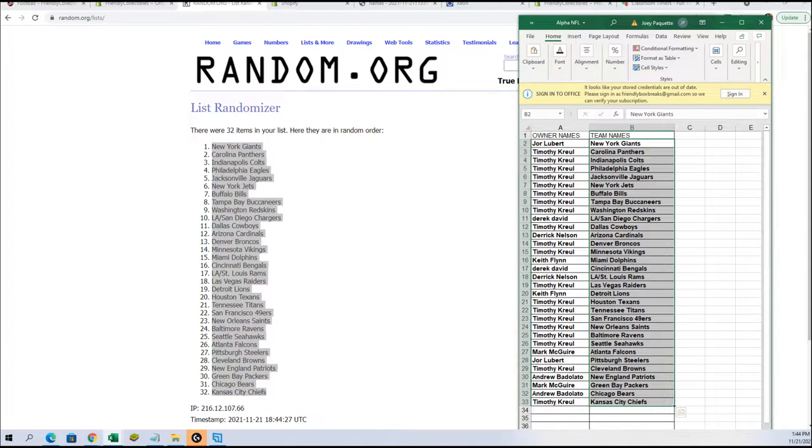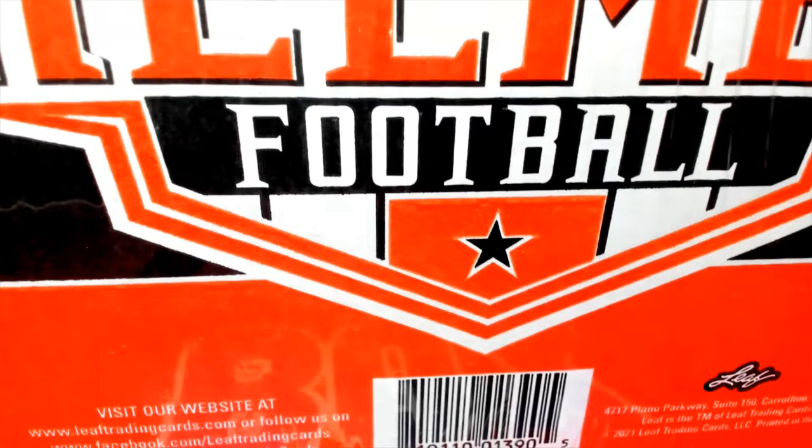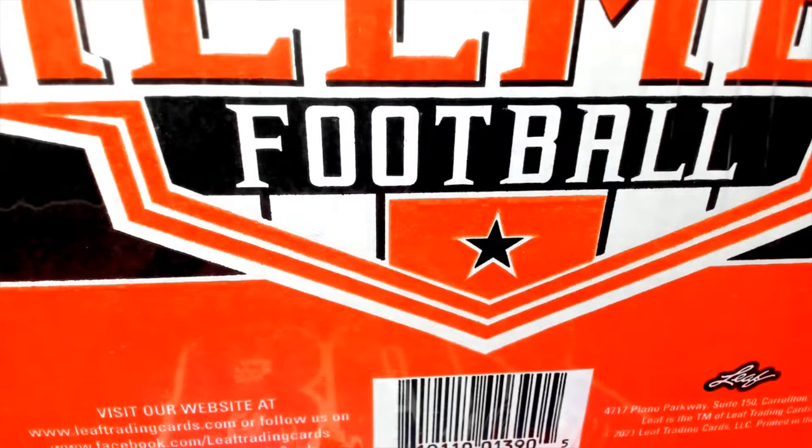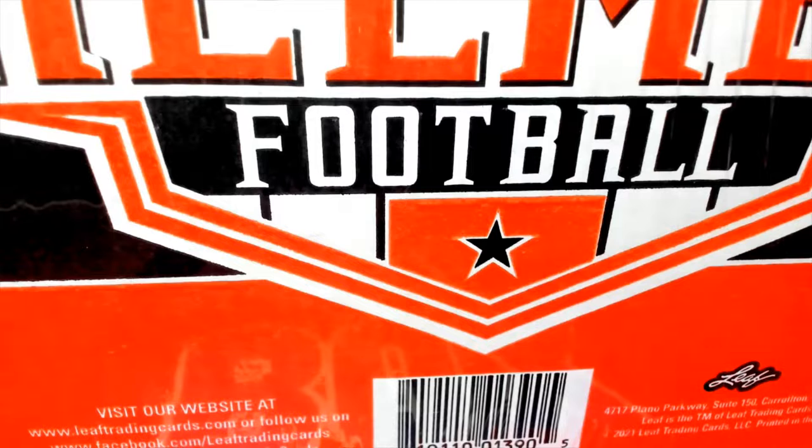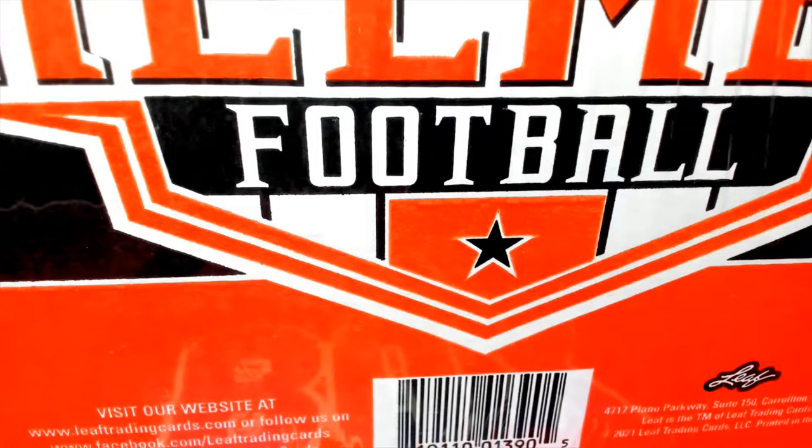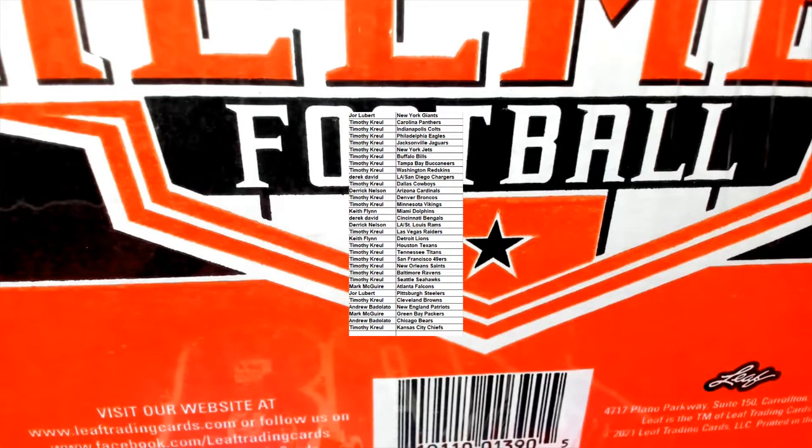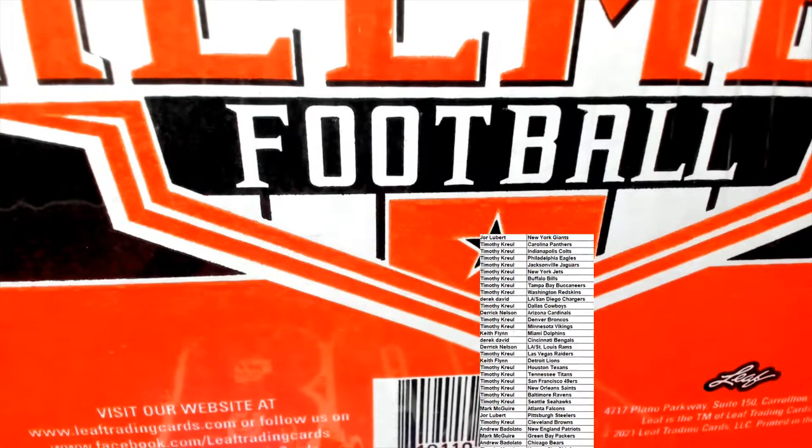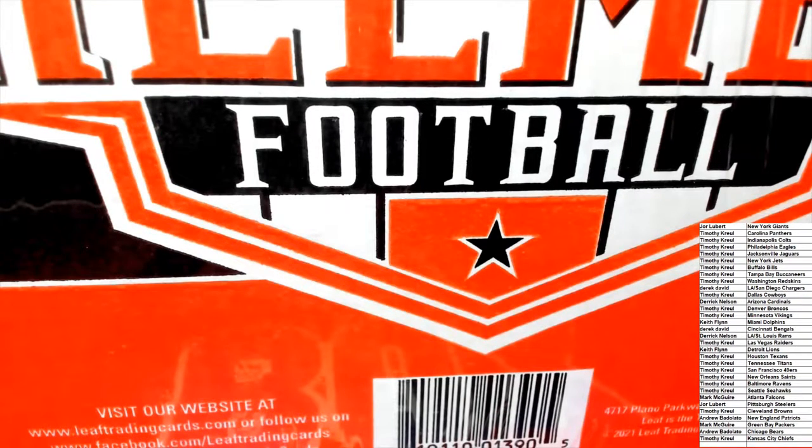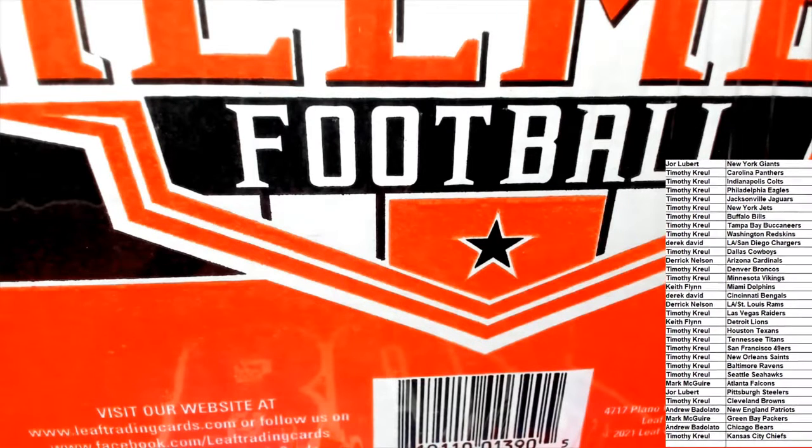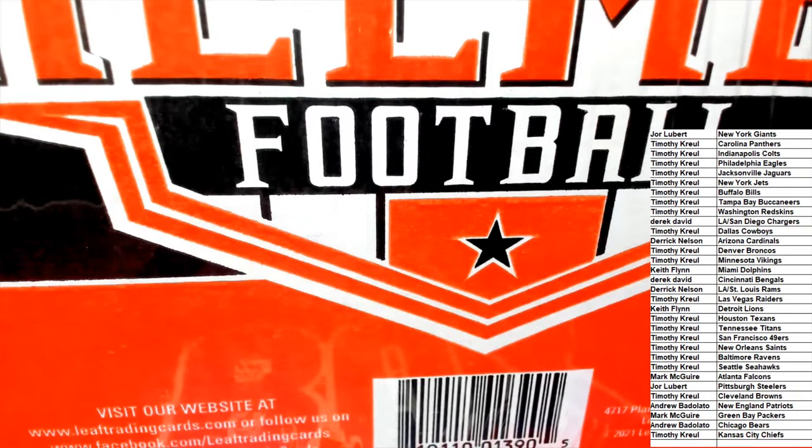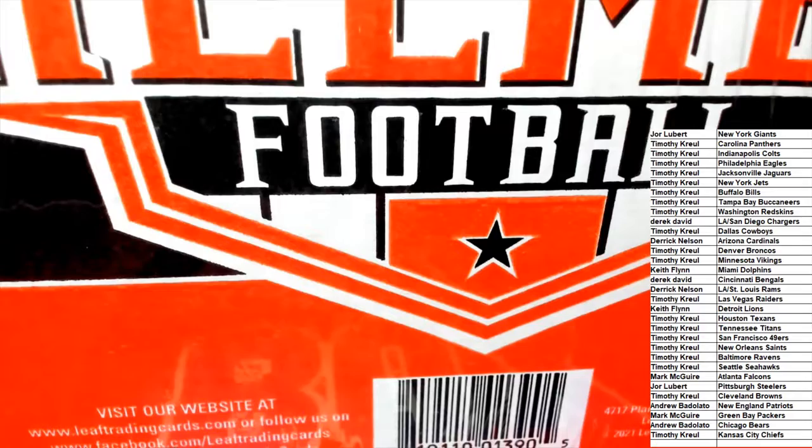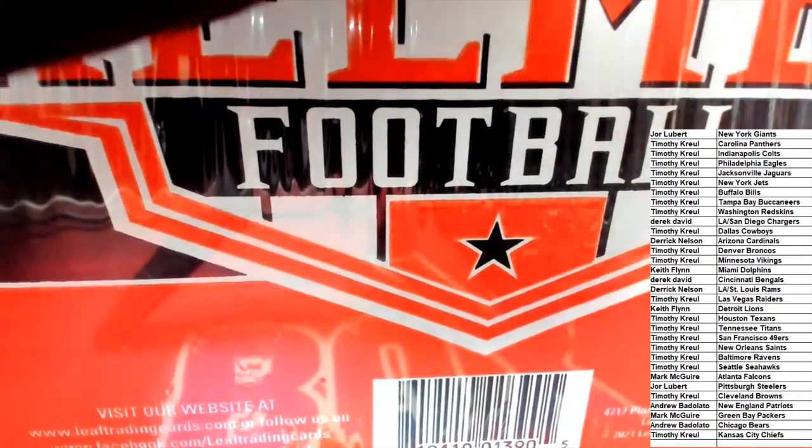We're gonna go over to here, add that list to this screen. Pull this down to the corner here so everybody can see it, make it a little larger so it's actually readable for you. Alright, let's bust into this box right now.